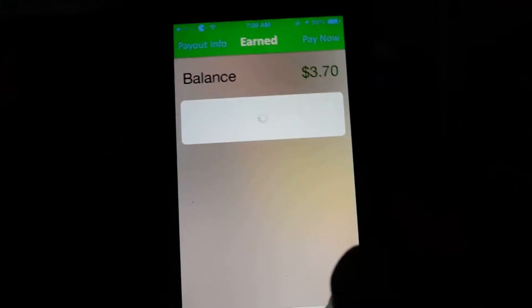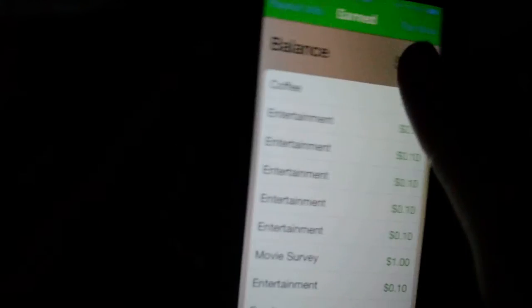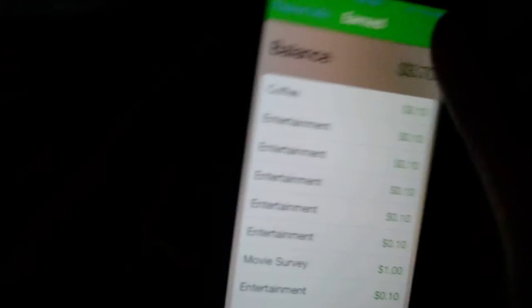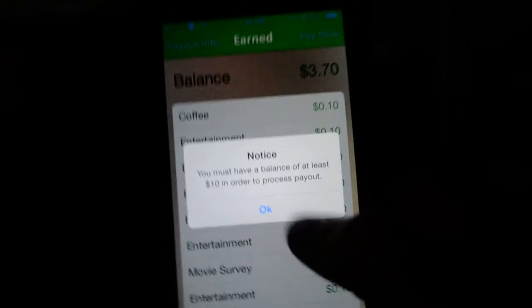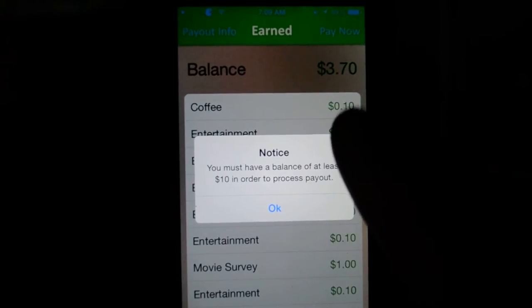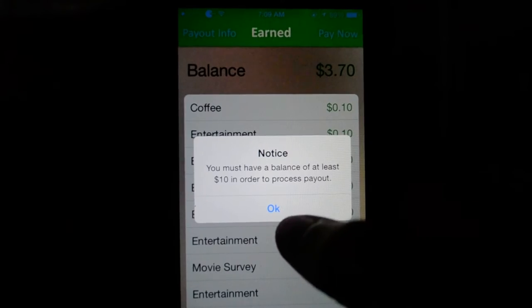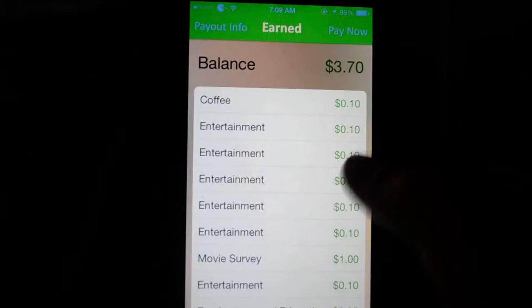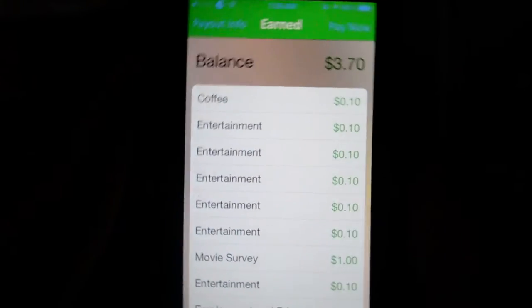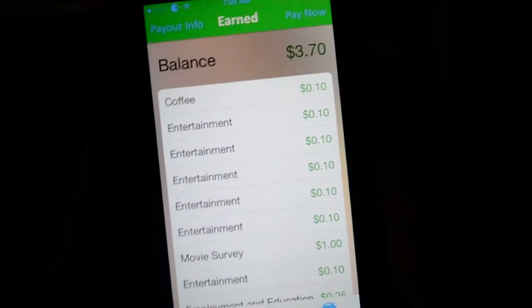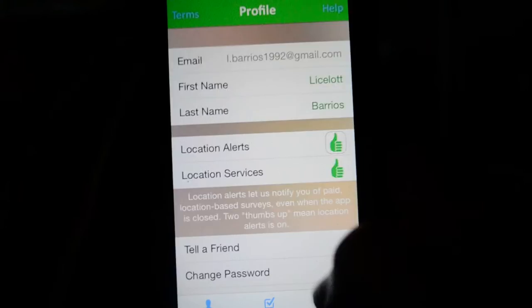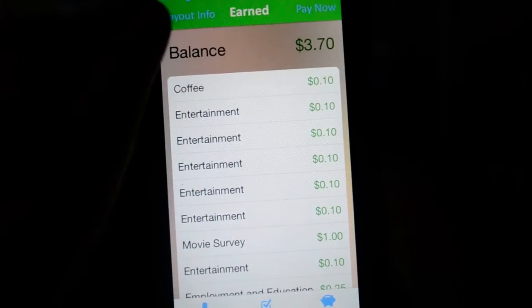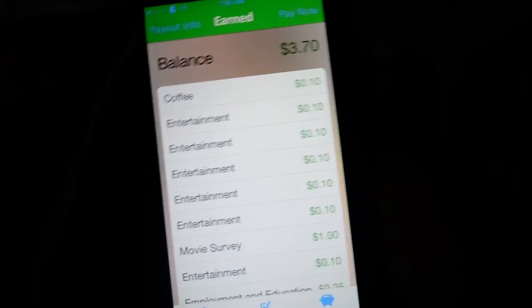The minimum payout for this one I think is ten dollars and you're gonna get paid via PayPal. As you can see, I'm pretty close to ten dollars so I'll be getting that nice little pocket money really soon.